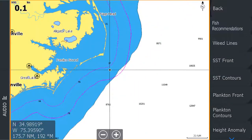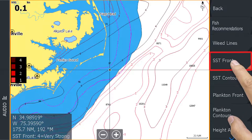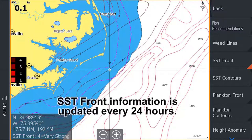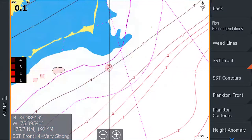Now let's go back to the fish mapping menu and select sea surface temperature front. These layers allow you to see the estimated strength of sea surface temperature changes. These fronts are areas where significant changes create distinct boundaries between bodies of water. This information is updated every 24 hours. Fronts concentrate nutrients which attract bait fish and create barriers to fish movement.